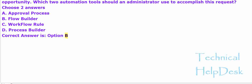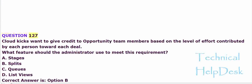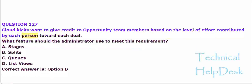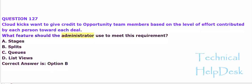Question 127. Cloud Kicks wants to give credit to opportunity team members based on the level of effort contributed by each person toward each deal. What feature should the administrator use to meet this requirement?